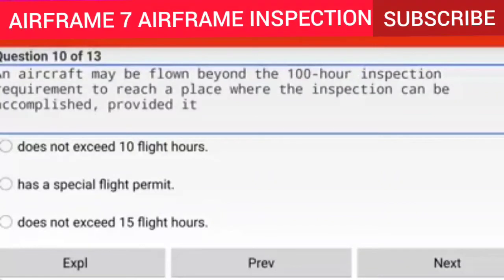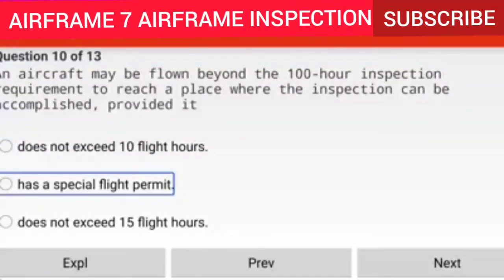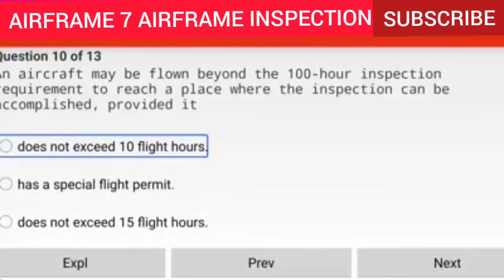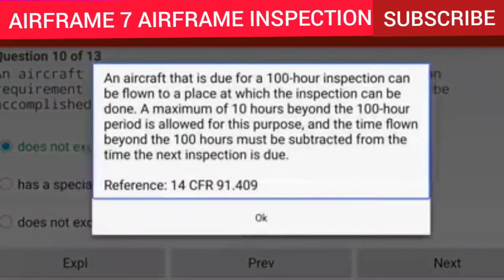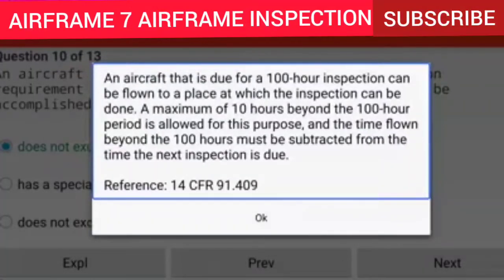Question 10 of 13: An aircraft may be flown beyond the 100-hour inspection requirement to reach a place where the inspection can be accomplished, provided it does not exceed 10 flight hours. Explanation: An aircraft due for a 100-hour inspection can be flown to a place where the inspection can be done — a maximum of 10 hours beyond the 100-hour period is allowed. The time flown beyond 100 hours must be subtracted from the time the next inspection is due. Reference: 14 CFR 91.409.